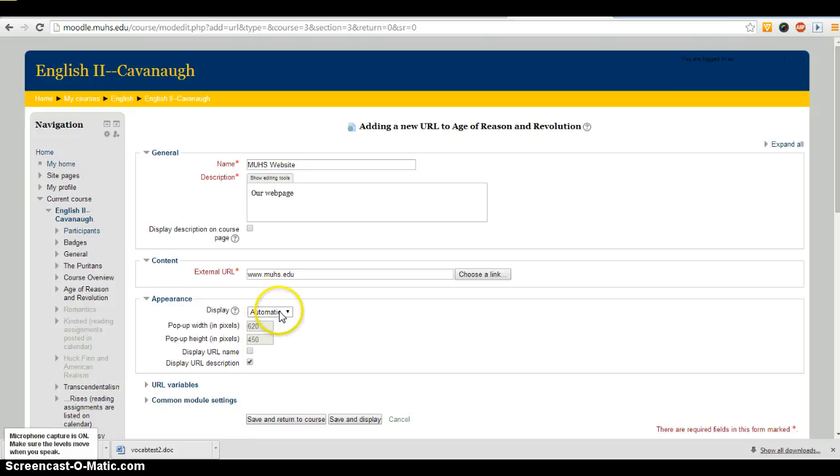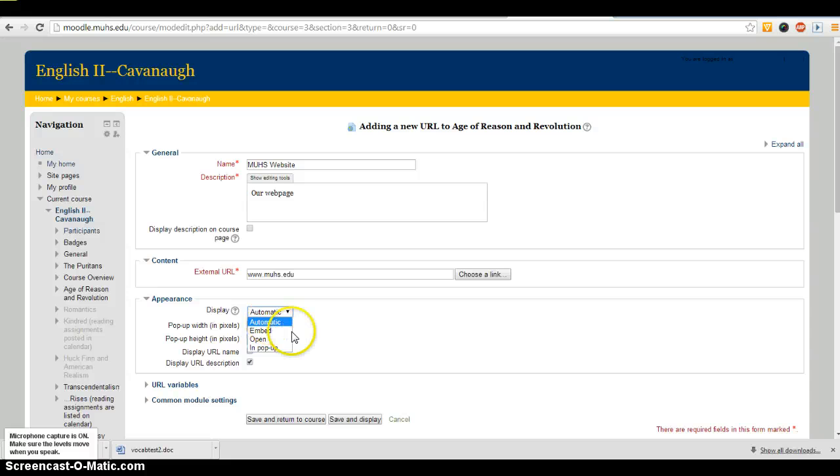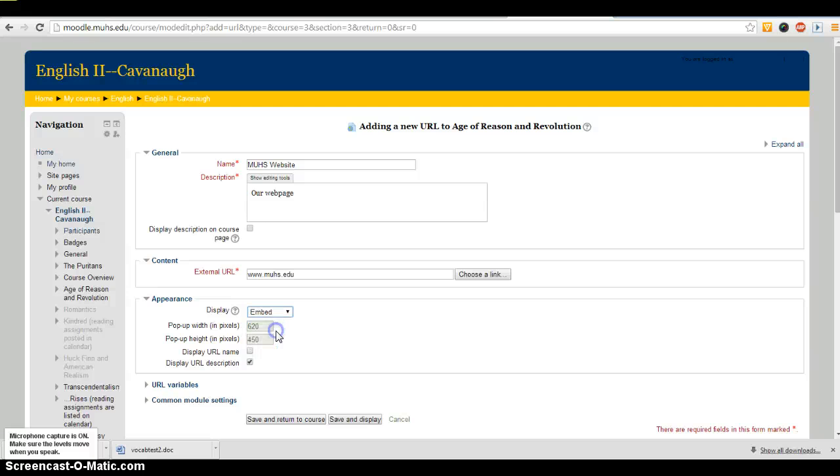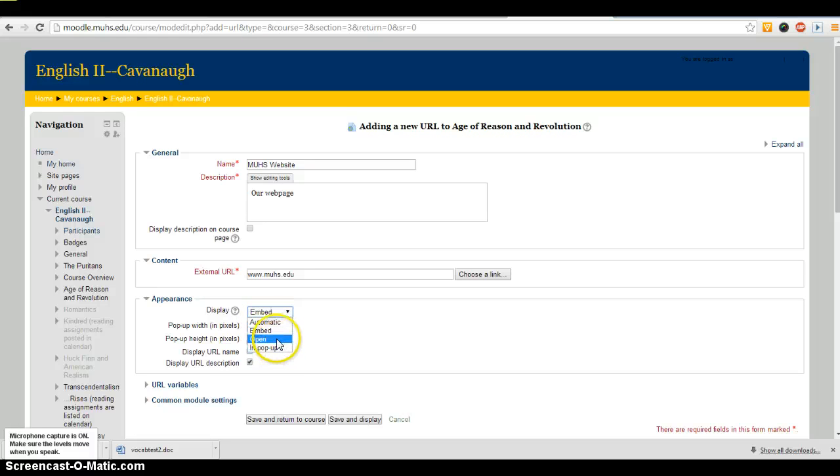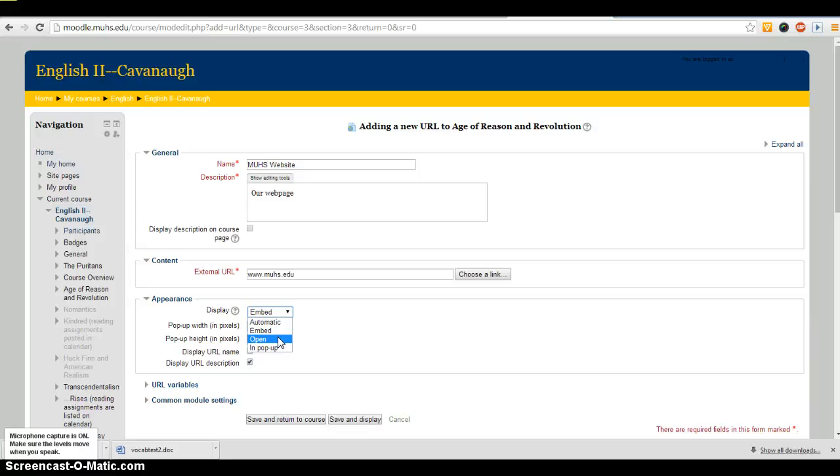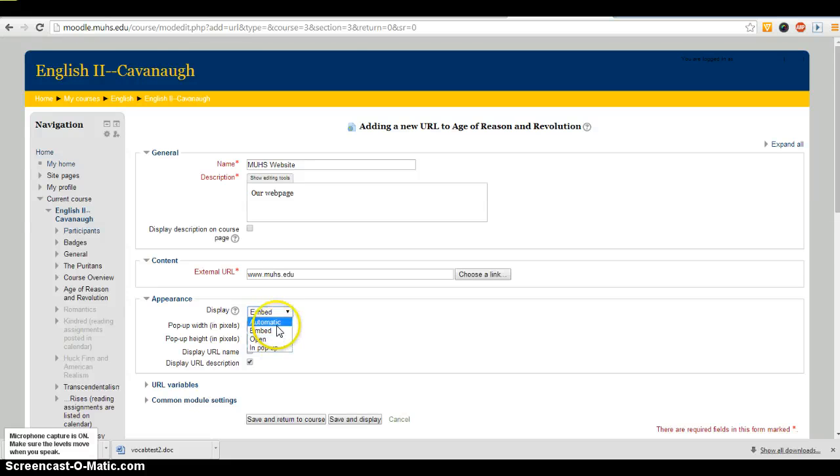By default, the display is automatic. Almost always that's just going to mean that it opens in its own window—it's just going to function as a link. The embed is what I did with the art gallery. If you embed it, it's going to stick it within the window. Open is almost the same as automatic. Every once in a while, if you do automatic, it'll take them to a separate page where there'll be the link again and they have to click on it. But almost always, automatic opens the same as open does.